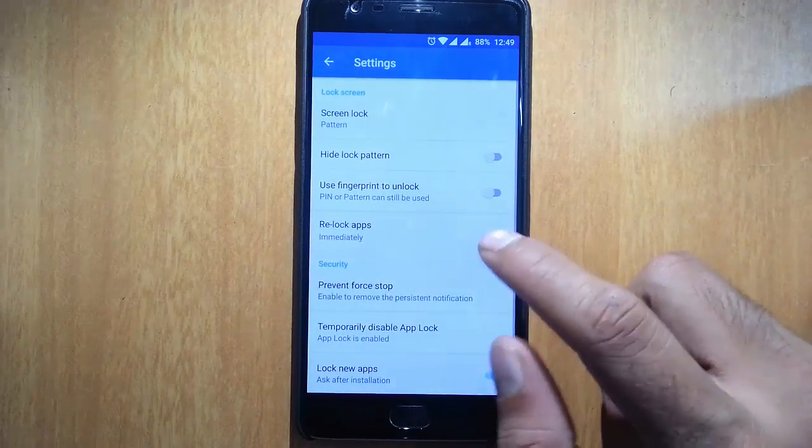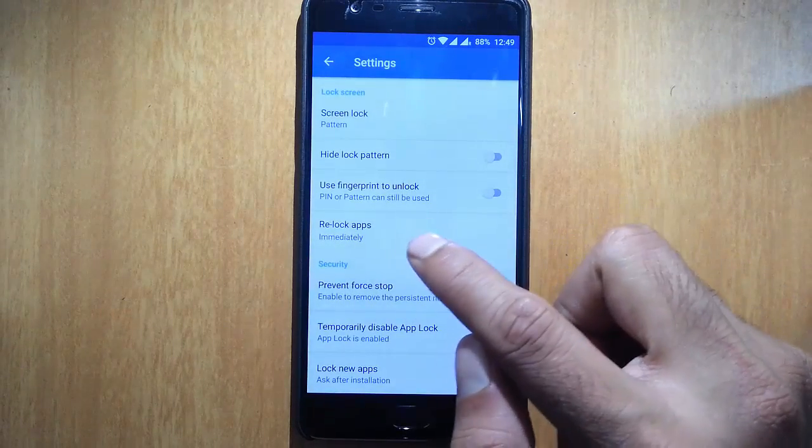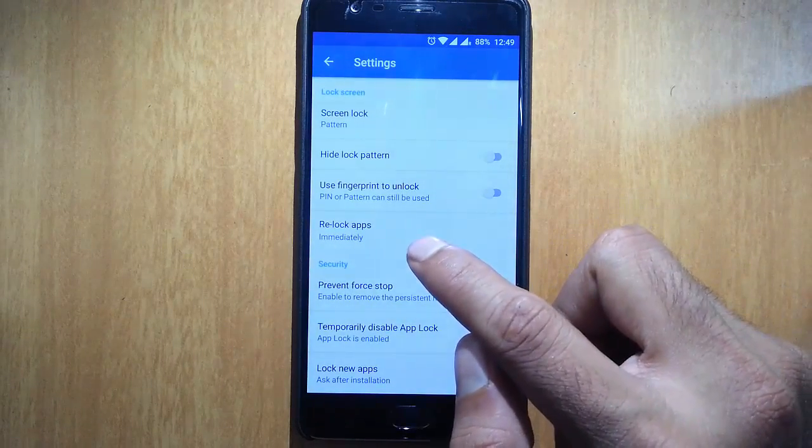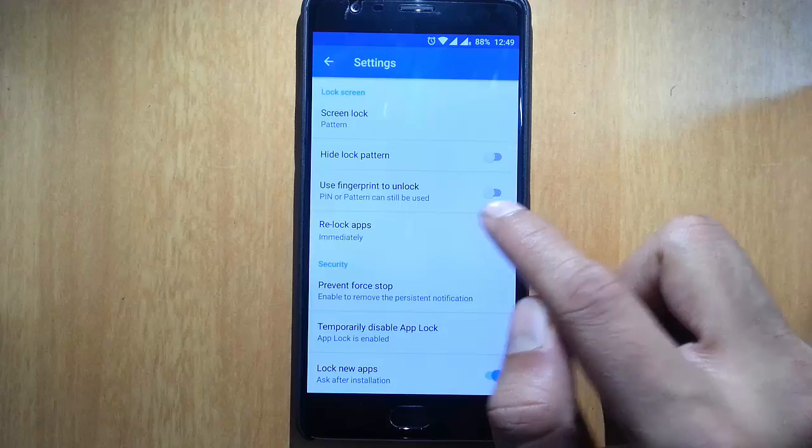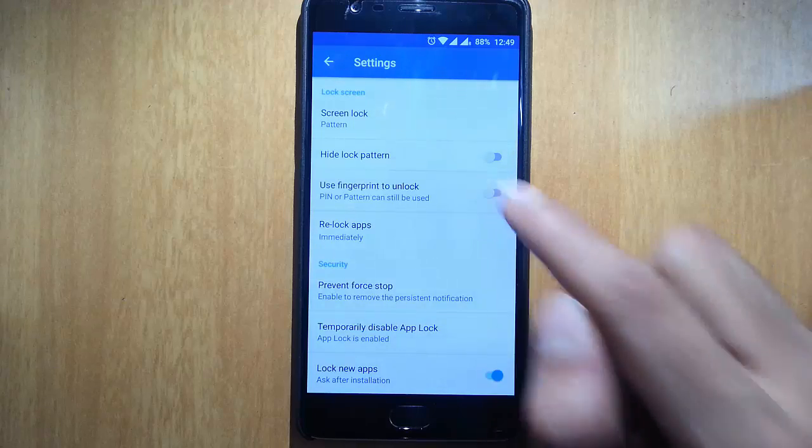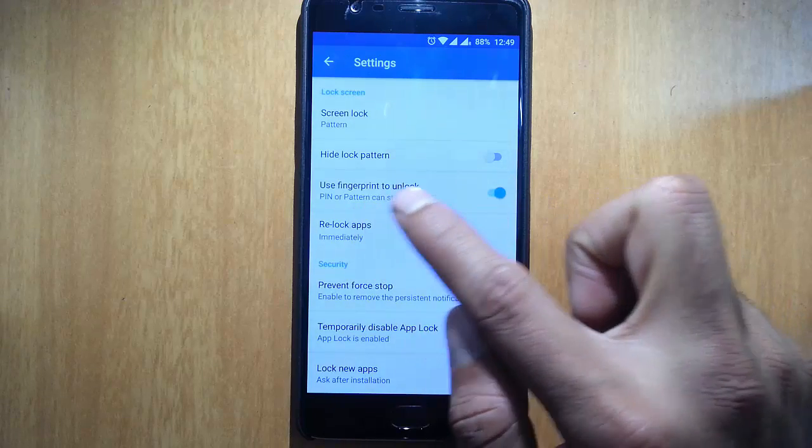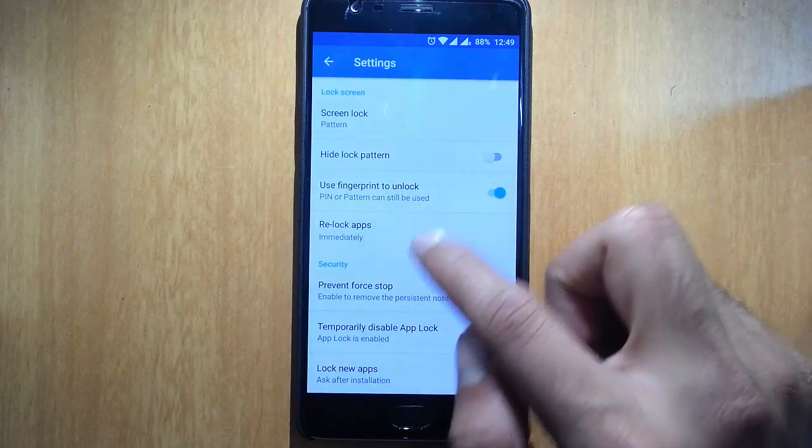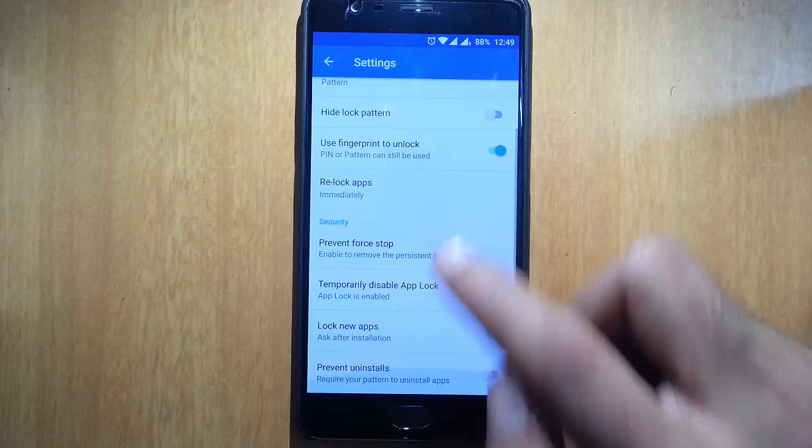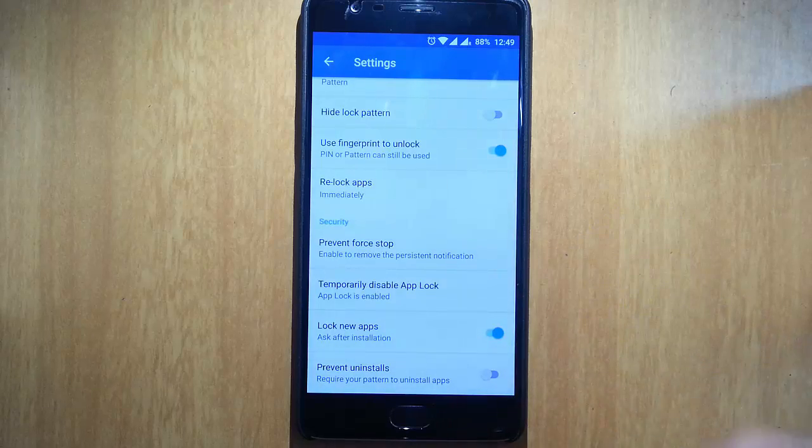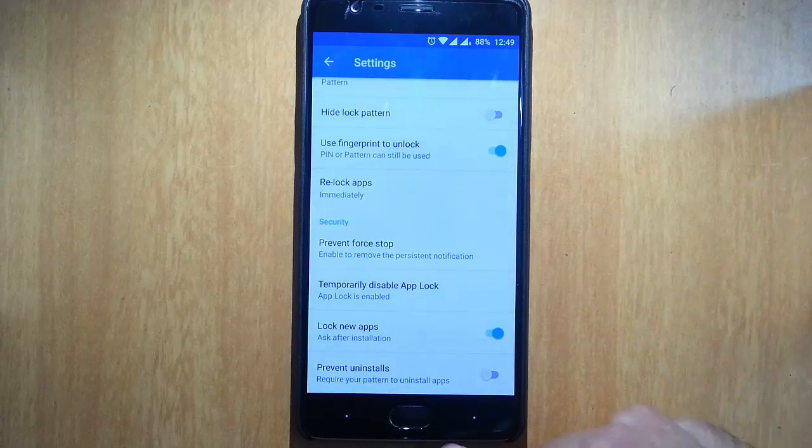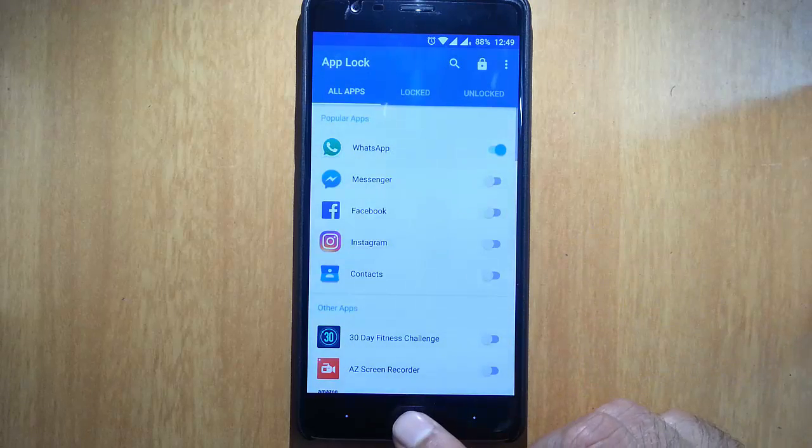In the settings menu, you can find 'use fingerprint to unlock.' So select that option. Pin or pattern can still be used, so you can use both. Okay, that's done.